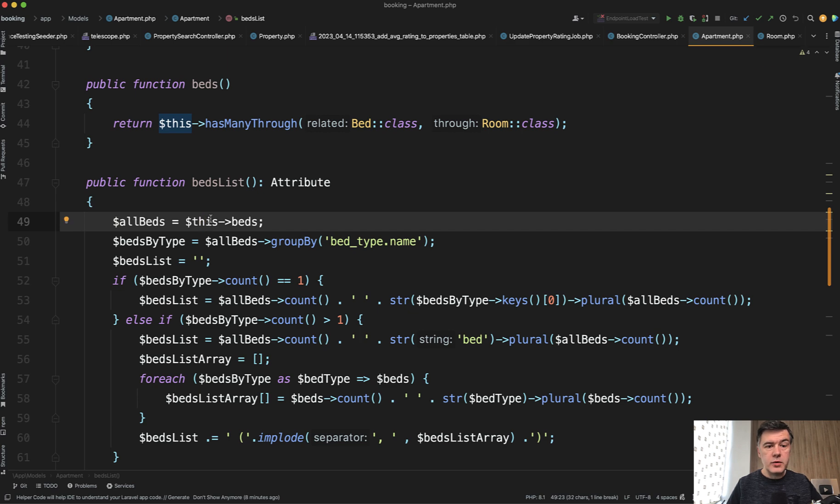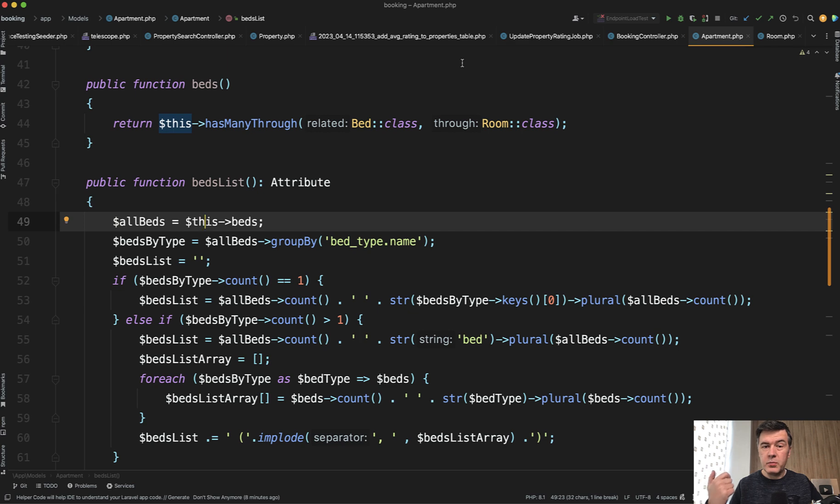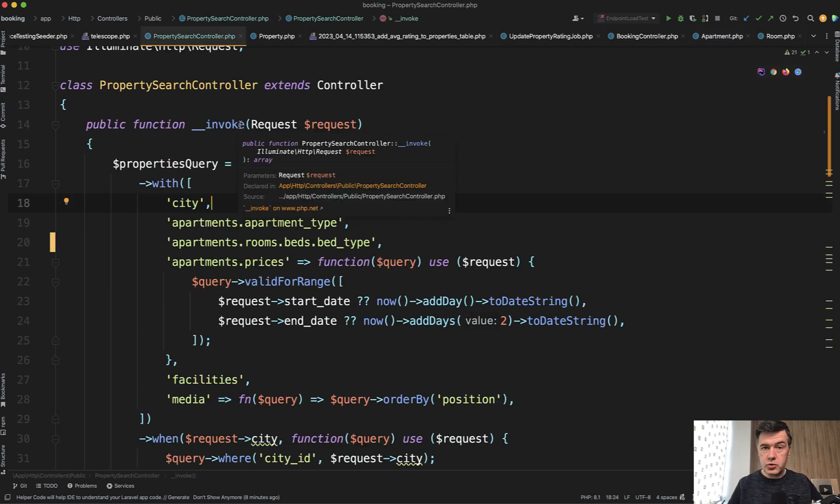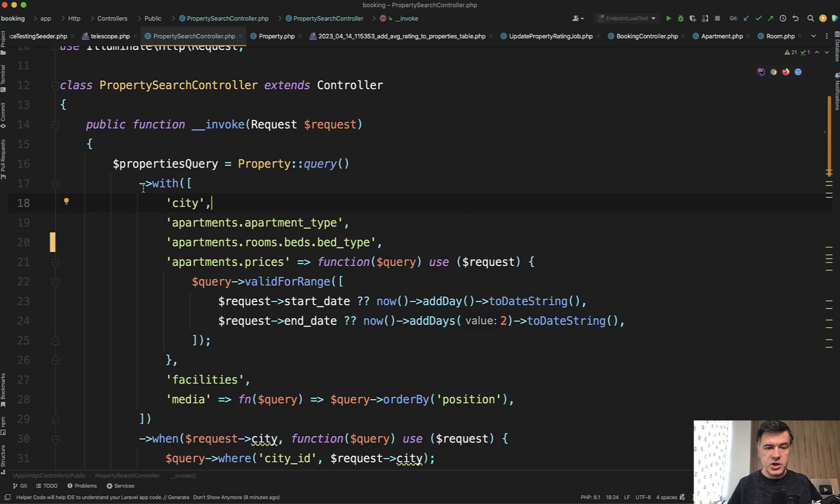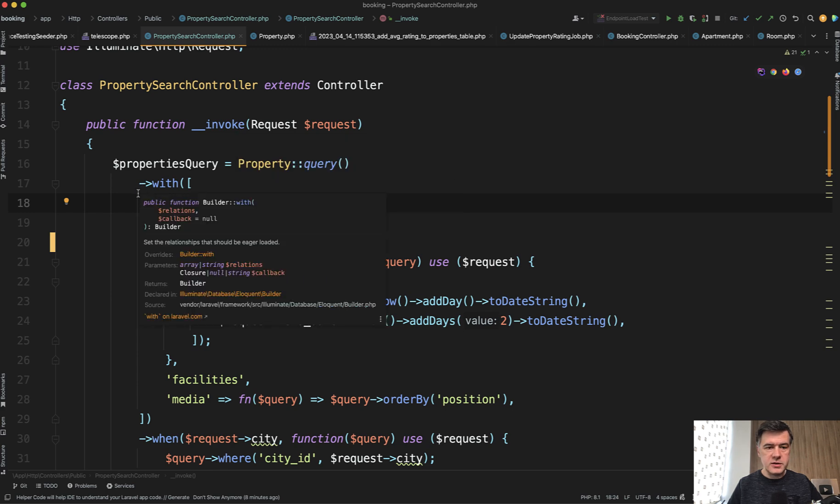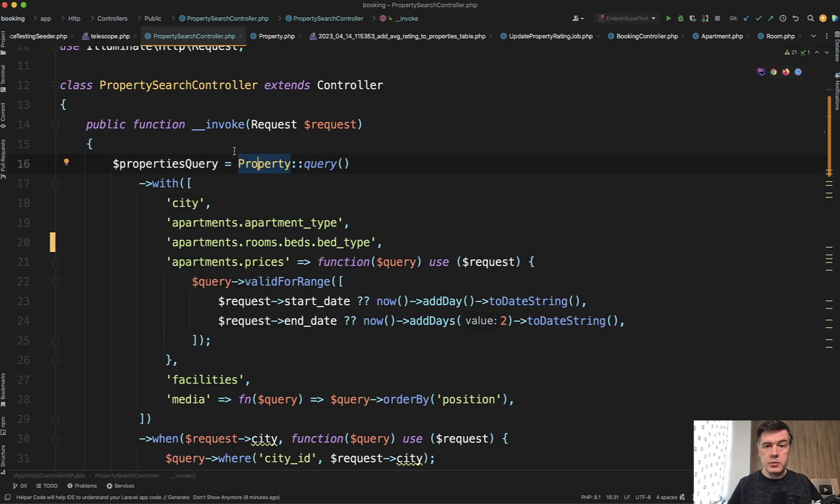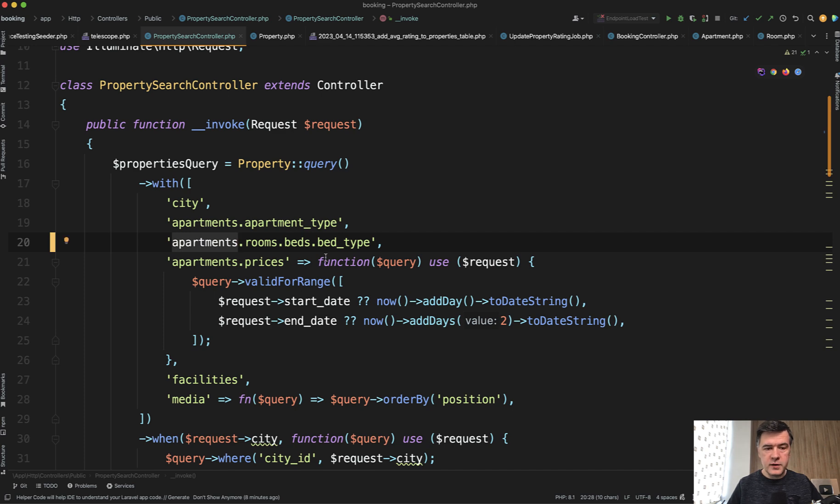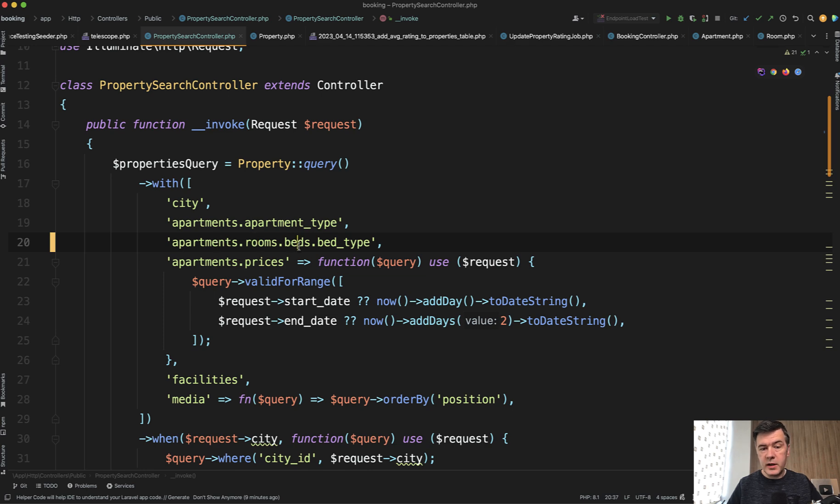So the reason for that N plus one query is that I'm loading has many through relationship, but I'm not eager loading that. Or I thought I did. In the controller where the search actually happens, it looks like this. So I'm loading properties with apartments and a few more things around them. And I thought I was loading beds by doing apartments, rooms, then beds, and then bed type.